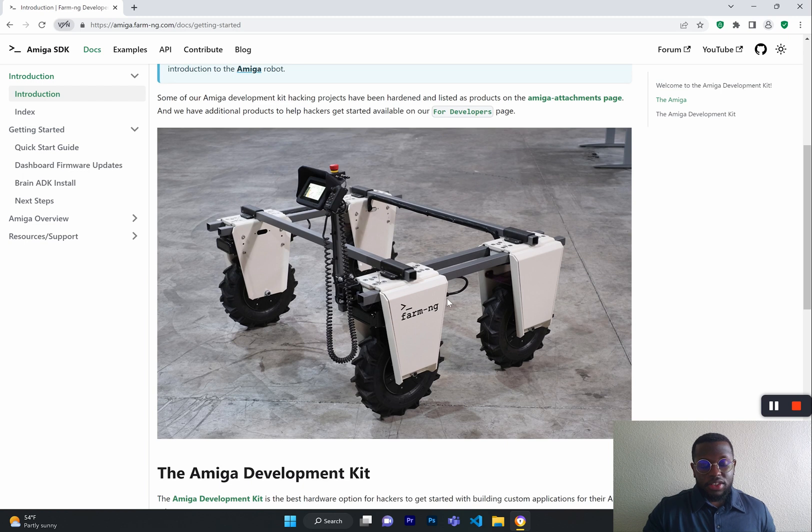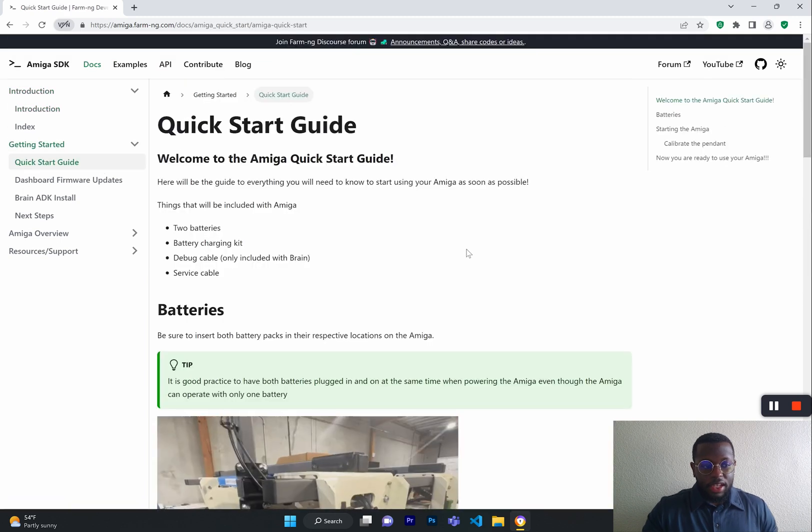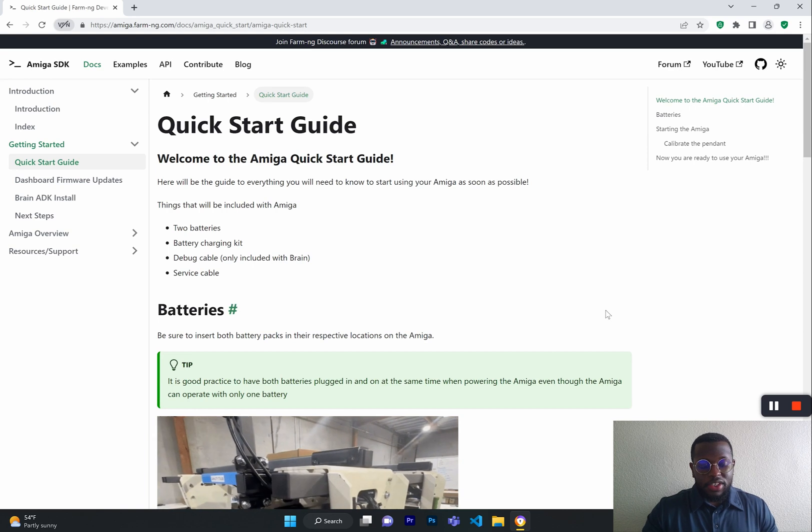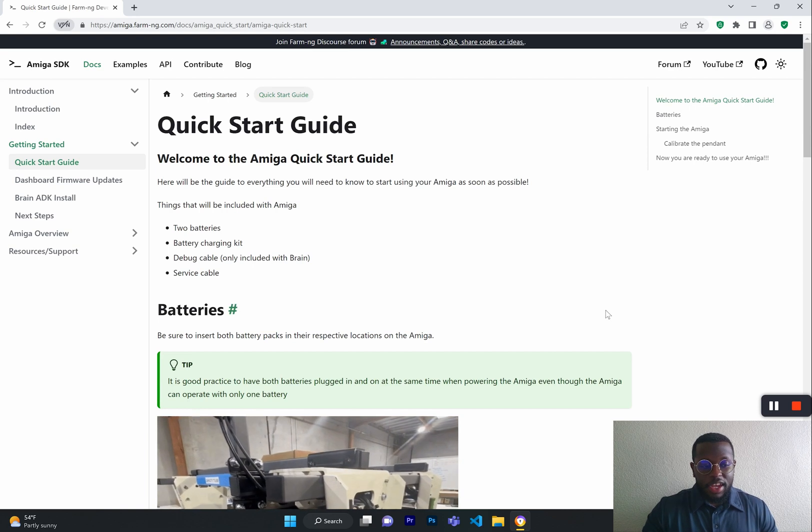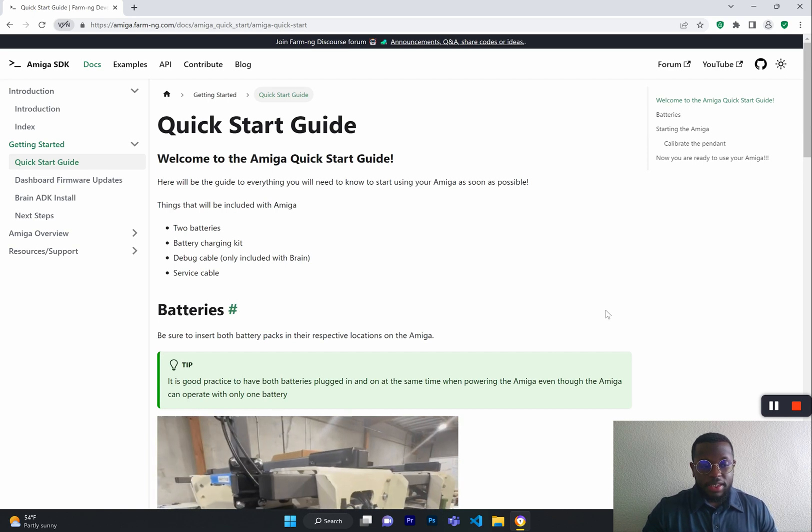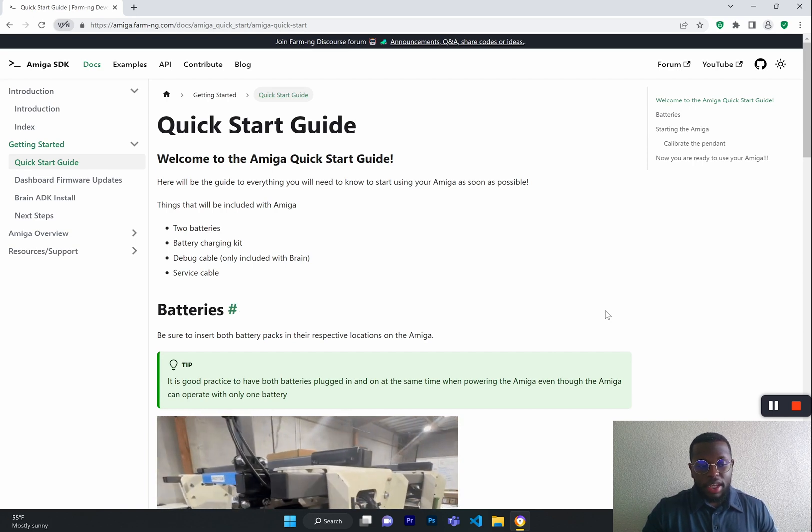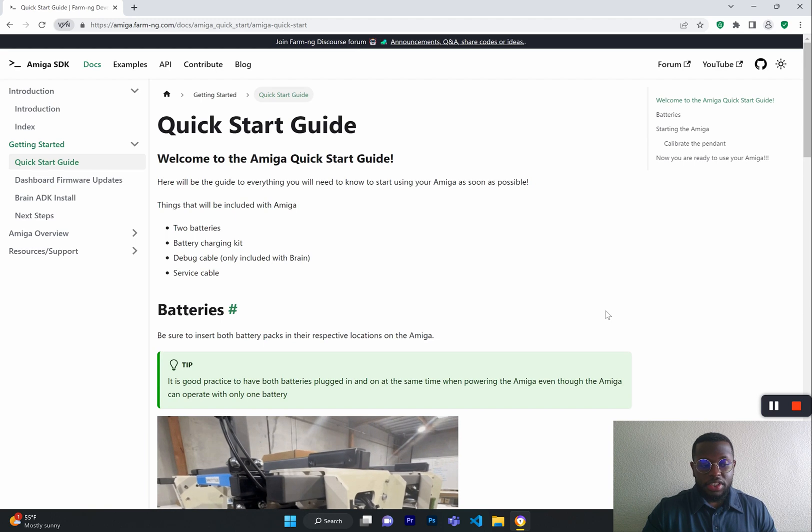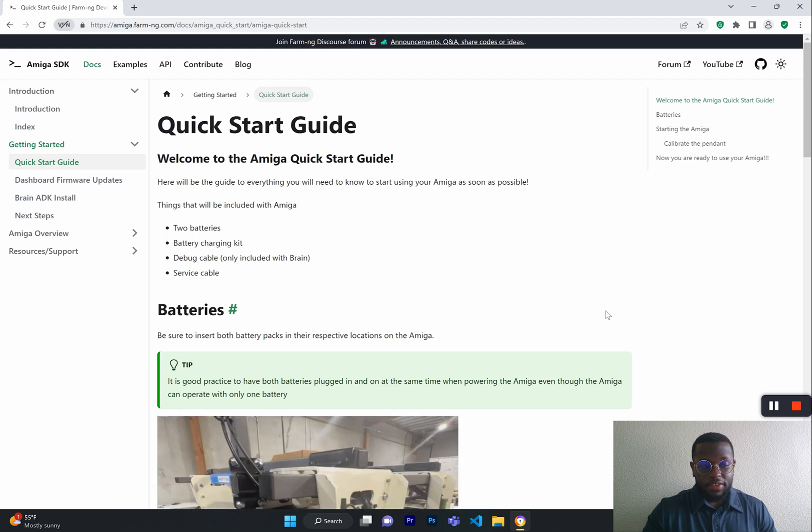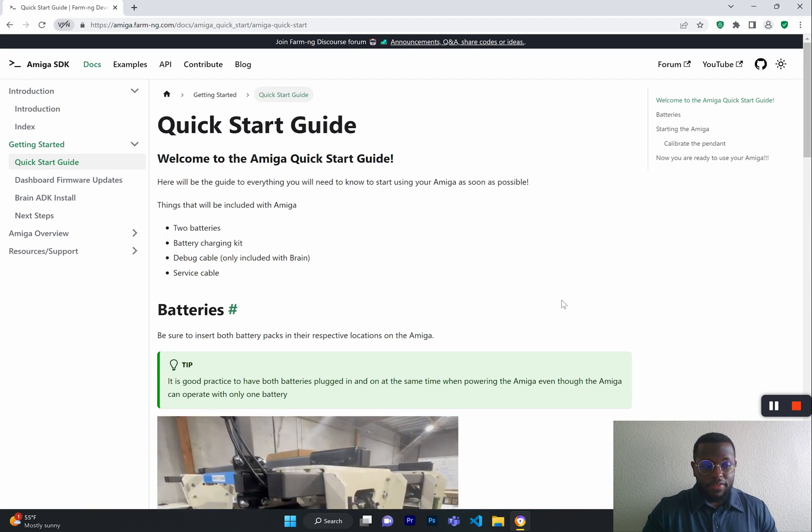Let's start here with our Get Started page. This includes the Amiga Quick Start Guide, Dashboard, Firmware Updates, Brain ADK Installations, and the next steps after that.